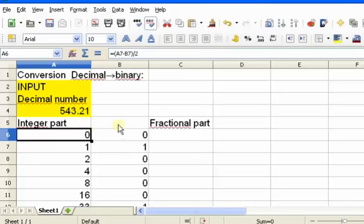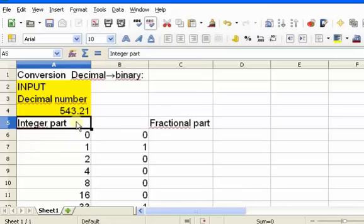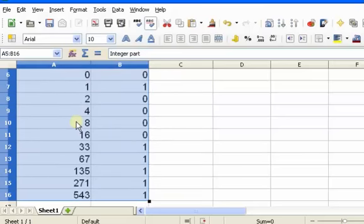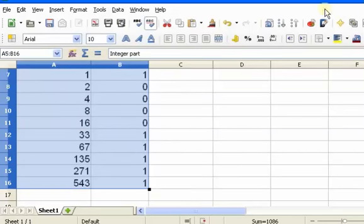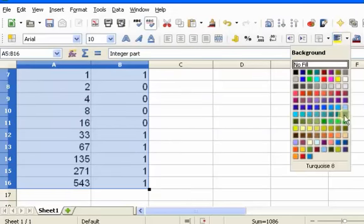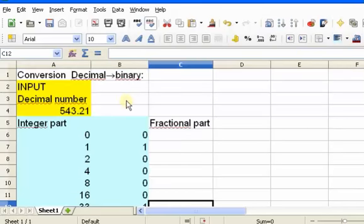I want to distinguish the integer part from the fractional part, so I'm going to select this area — holding down the shift key and using my arrows — and make this a different color. I'll make it blue. This takes care of the integer part of my decimal number. Now I want to take care of the fractional part.